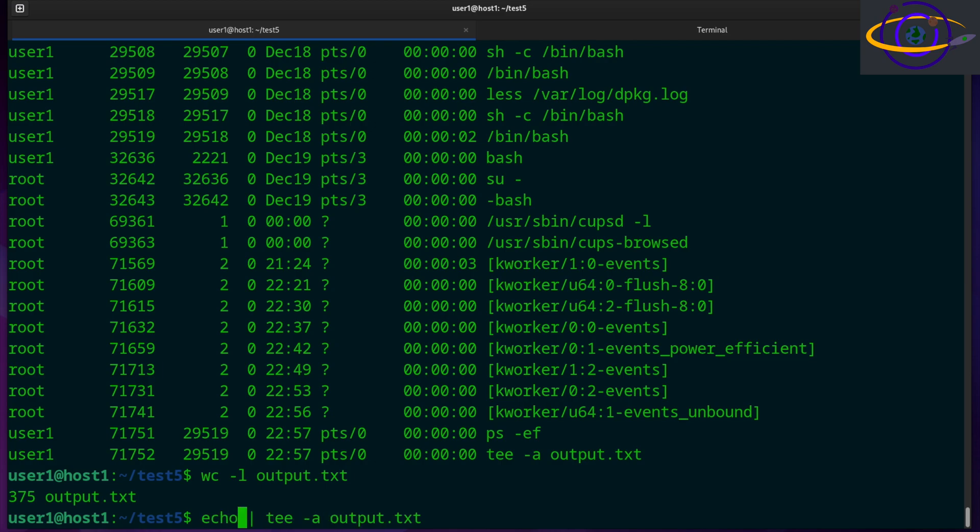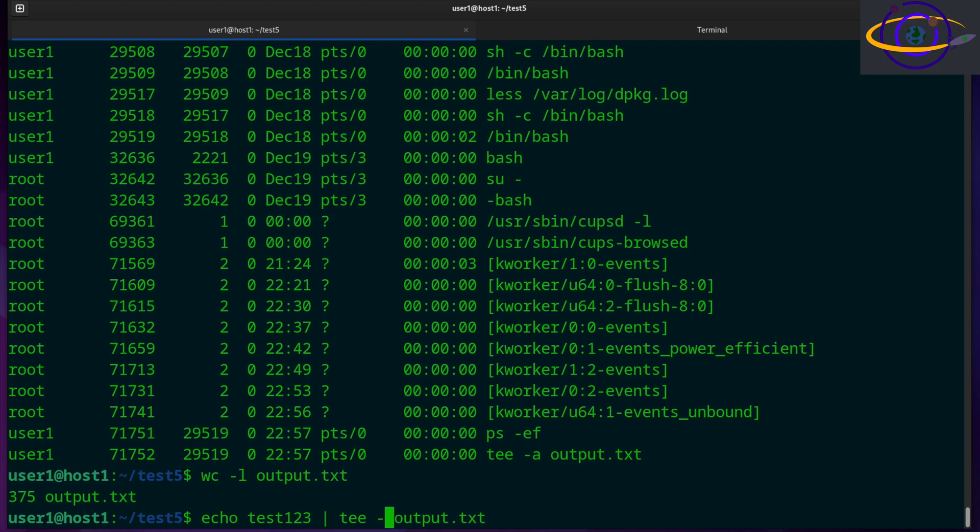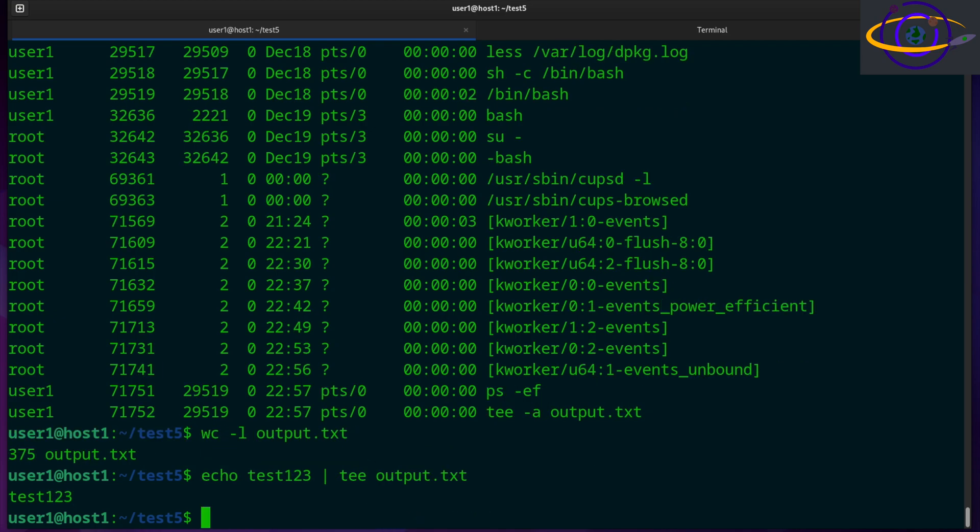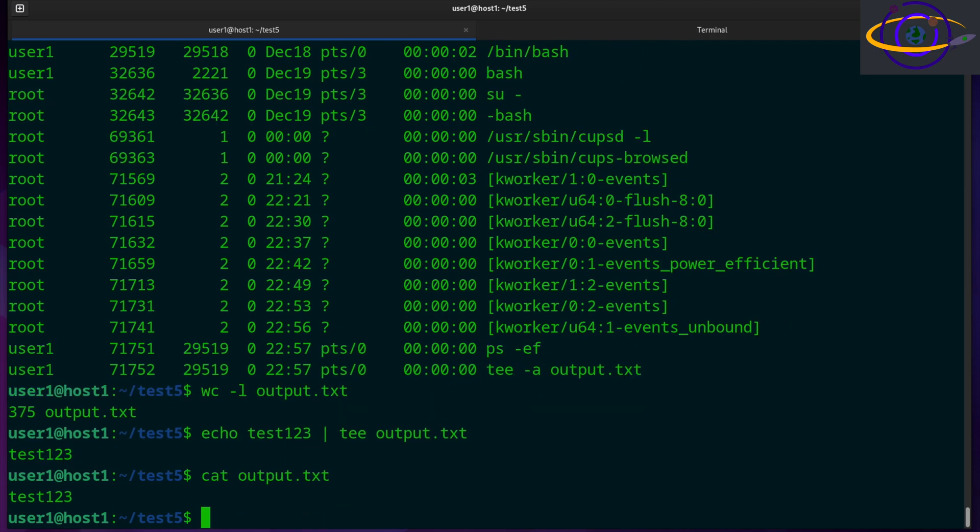So let's say echo test one, two, three, right? Just to echo the string test one, two, three, let's say without appending. So we're going to see that echoed to the screen and it's going to be in our output.txt. So cat output.txt. There we go. We got that string saved in that file.